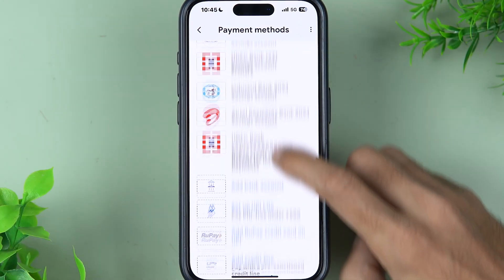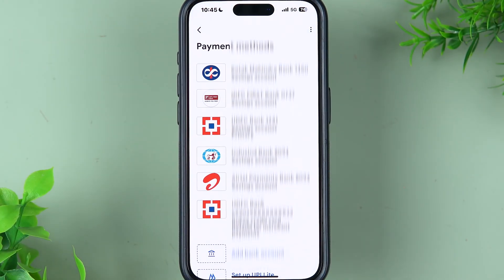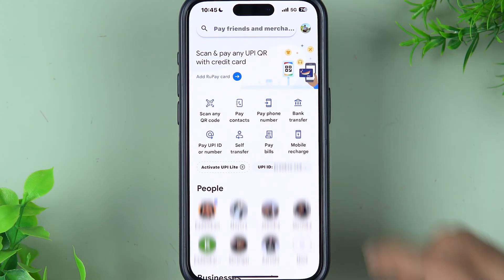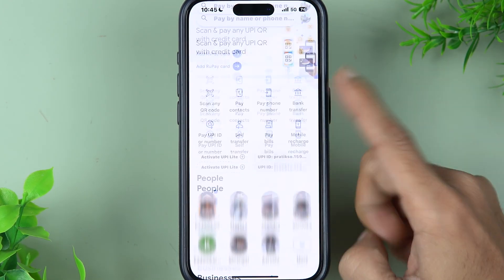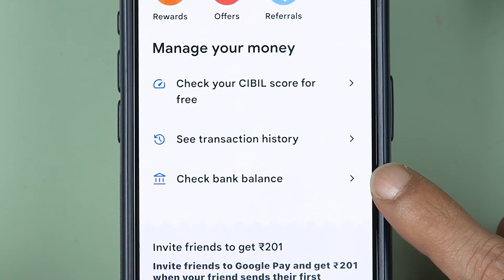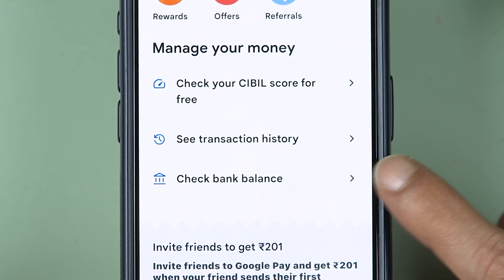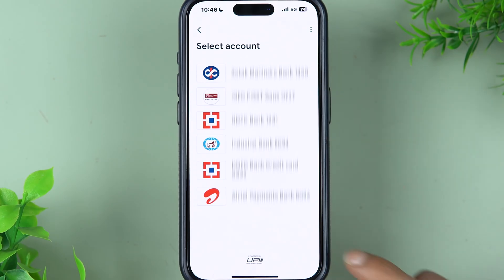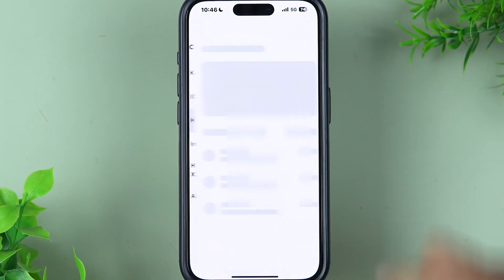Once you add a bank account in Google Pay, there are two ways to check your balance. The first is: if you are on the home screen, just scroll down and at the bottom you will be able to see an option called Check Bank Balance. Tap on that and select the bank for which you need to check the balance.